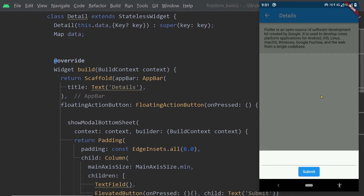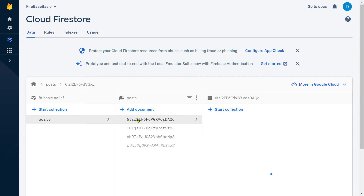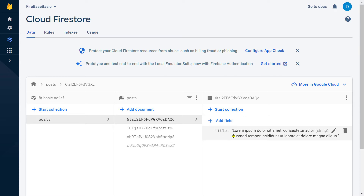A sub-collection is a collection that we create inside a document of another collection. If you take a look at the database, you will notice that we have a collection named 'post'. Inside this collection we have different documents corresponding to the different posts, and we are displaying these items on the homepage. If you click on one of these documents, you will find the information inside a particular document, including the complete text of the post, along with a nested collection where we shall store the comments made on that post.